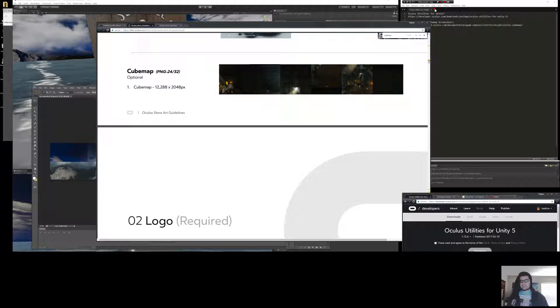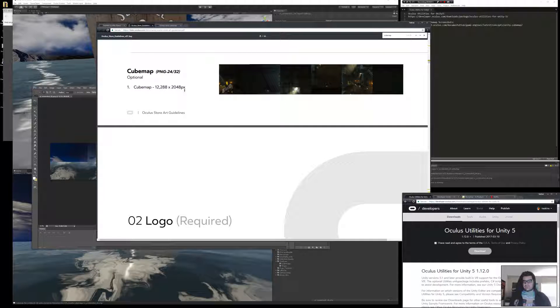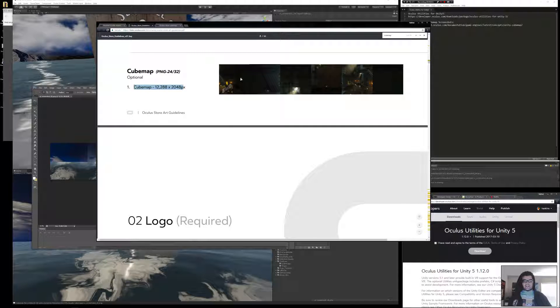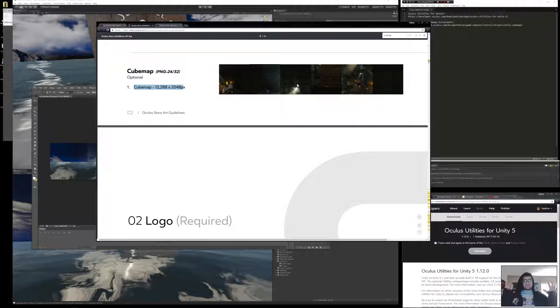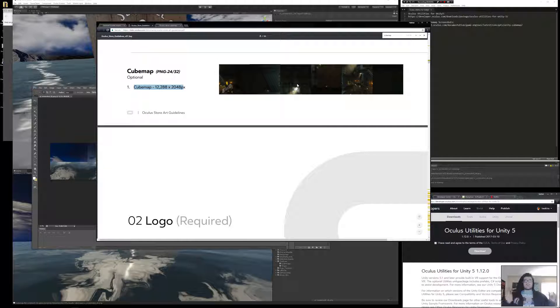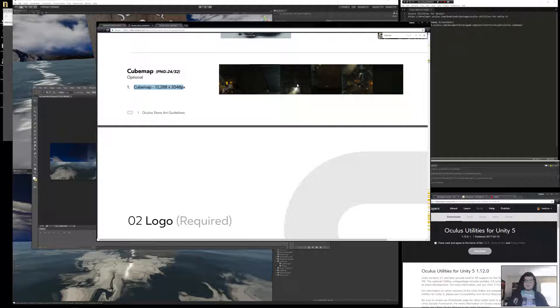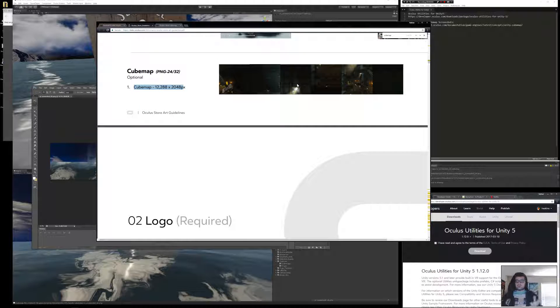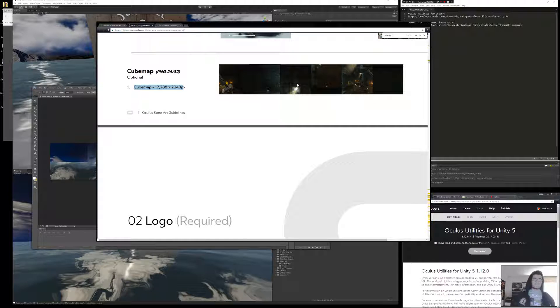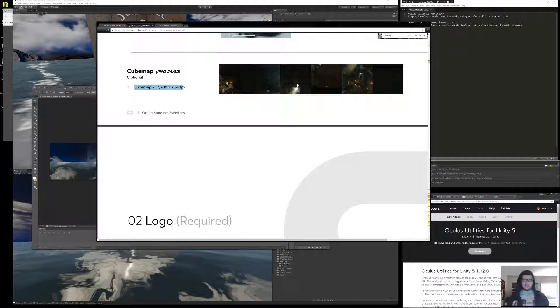The Oculus Store guidelines call for a cube map. This cube map is basically a giant image that it's going to take and wrap around the view of your product in the Oculus Store. Definitely sounds cool, definitely want it, so I'm preparing one for my project and I'm trying to figure out the best way to do that.